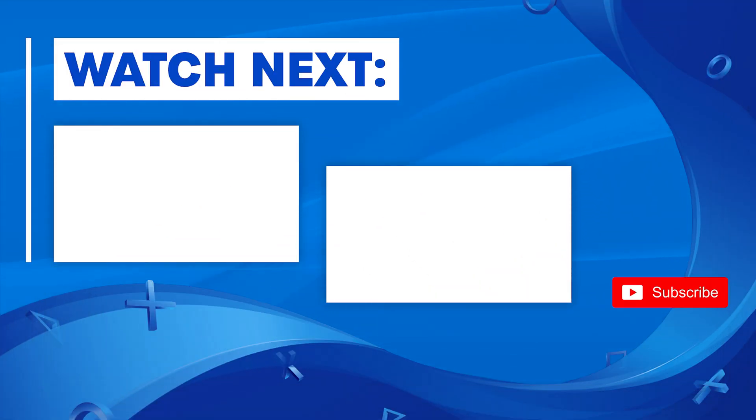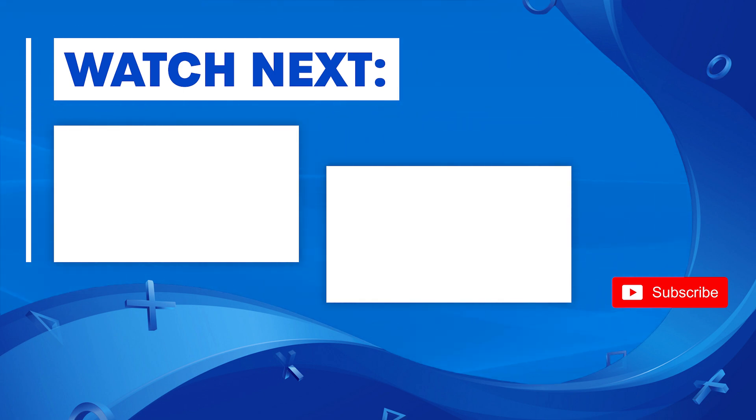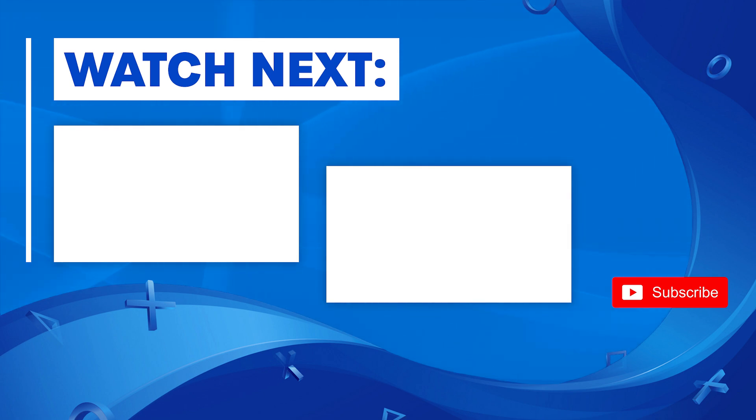Anyway, thank you everyone for watching, I hope you found the video helpful. If you did, consider leaving a like and maybe even subscribing to the channel for more PlayStation video content. Until next time, I've been Aaron and this has been Push Square.